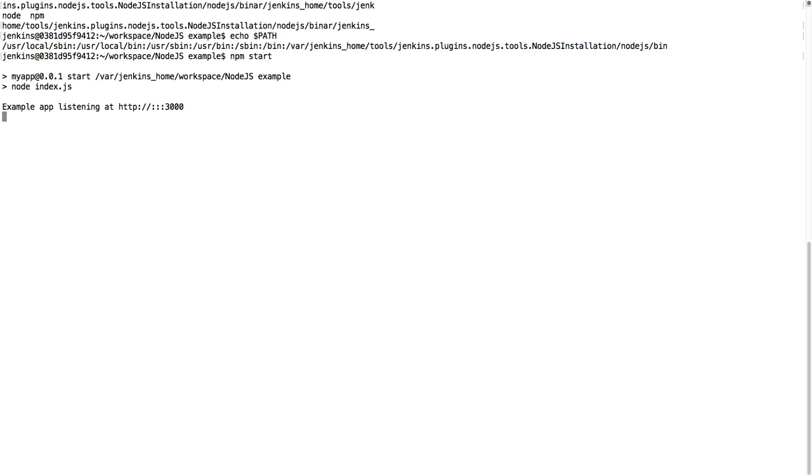If you do npm start, our application is running on port 3000. So this is actually working. So this was just a test, don't worry if you don't understand fully what path means.